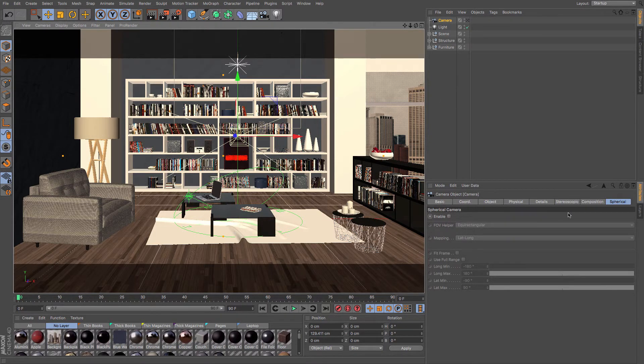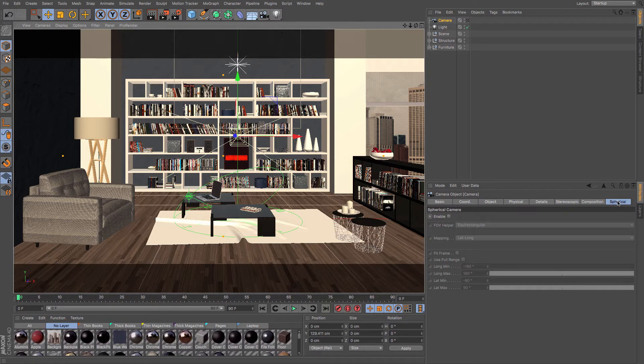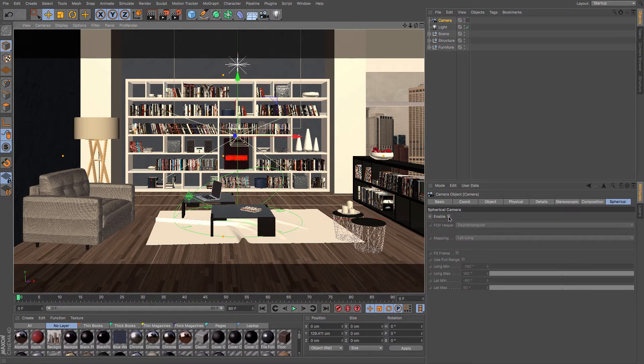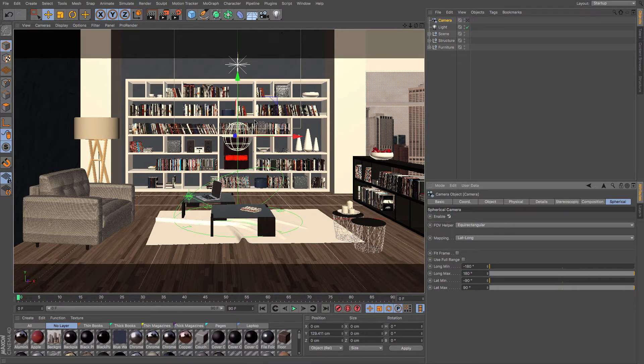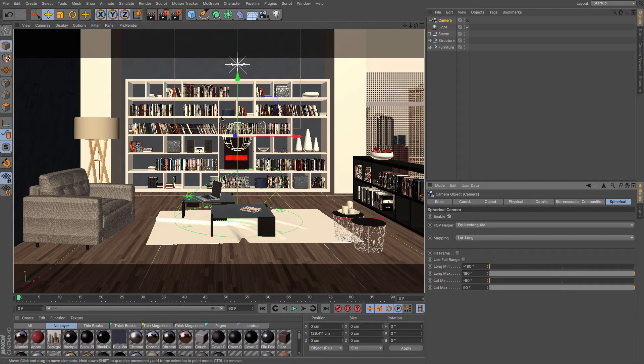And then under spherical tab of your camera, you can see that there's this new one, go to enable. And that simply allows you to have a 360 degree view all the way around.